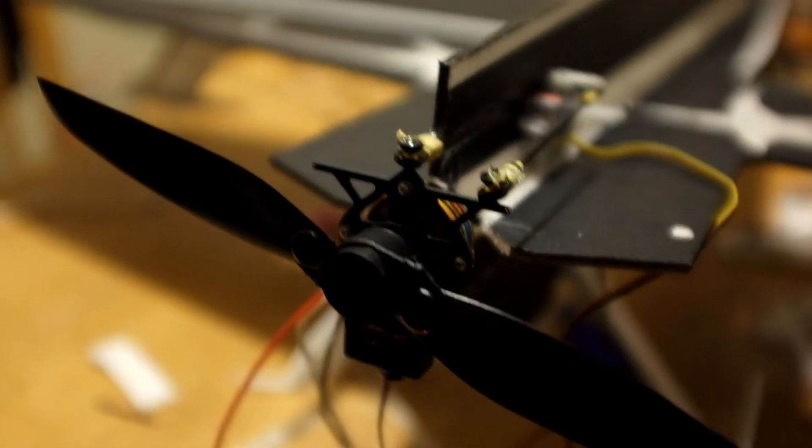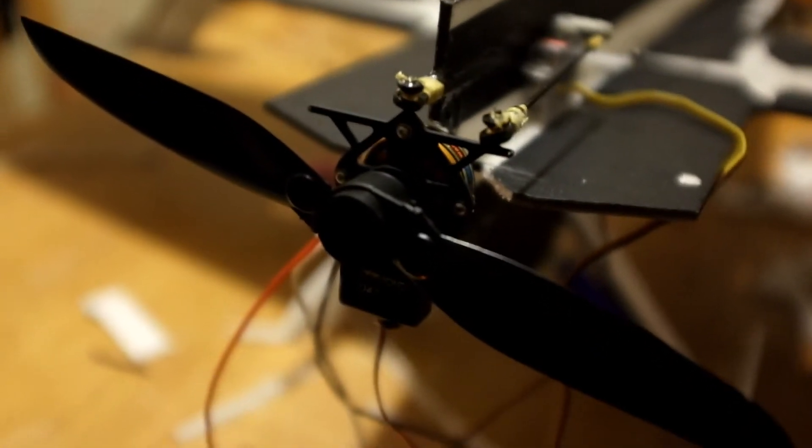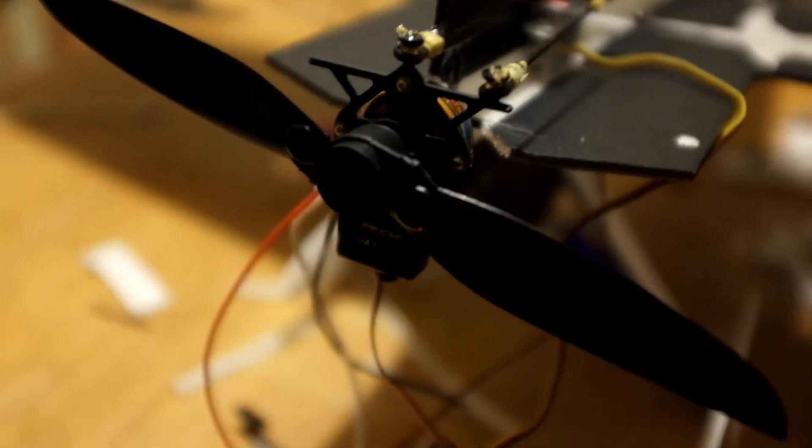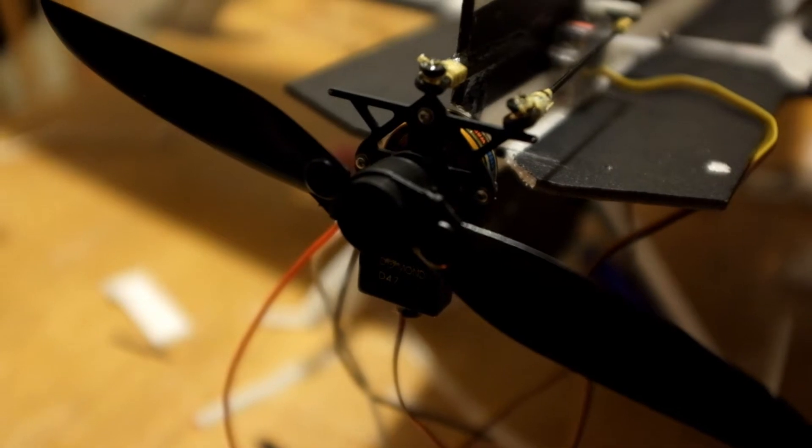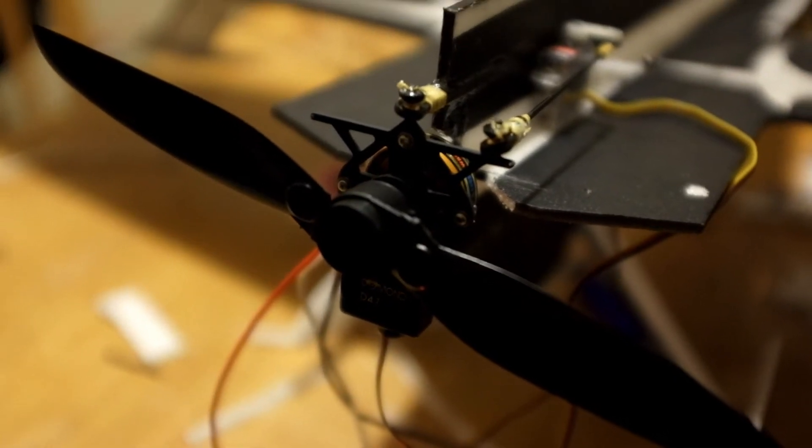Hey guys, this is just a quick video to show you the progress on the thrust vectoring variable pitch prop project we're working on.